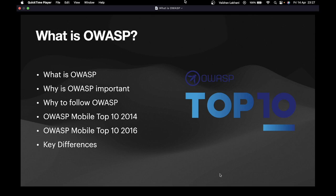Now let's talk about mobile. OWASP Top 10, as it has categorized for web applications, has also categorized for mobile applications. There were two versions: the first one was back in 2014 and the second one was in 2016. The 2016 version is the latest one. After 2016, there was no further version as of this video being recorded.